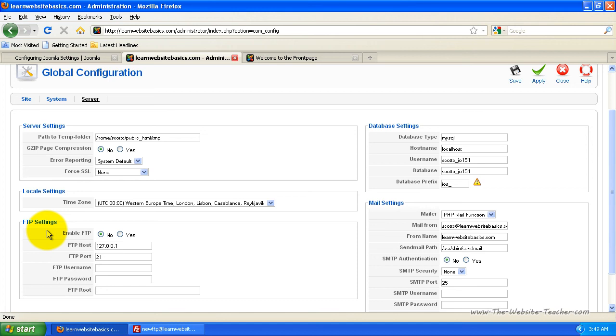If you have no FTP account set up for Joomla to use, whenever a setting's changed, the actual configuration file on your web server for the template manager is put into a locked state so no one else can edit it.